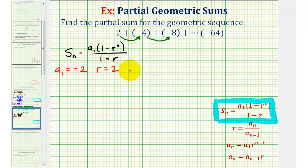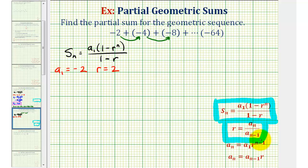If we weren't able to determine r by analyzing the pattern, we can use the formula r equals a sub n divided by a sub n minus one — meaning we select a term and divide by the term before it. Notice that negative four divided by negative two is positive two, and negative eight divided by negative four is positive two.